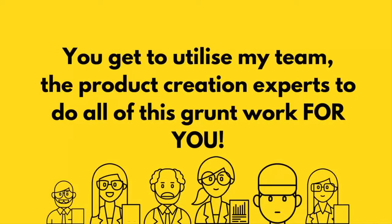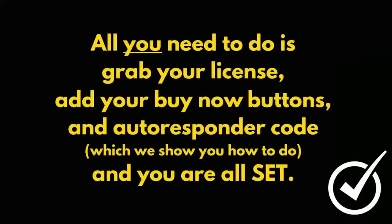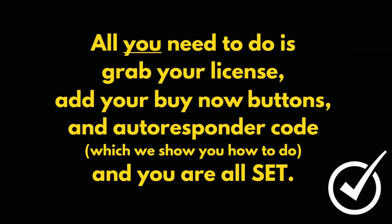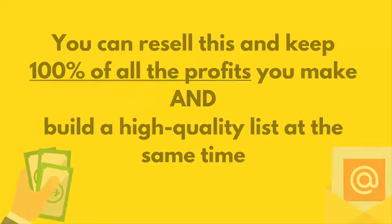You get to utilize my team, the product creation experts, to do all this grunt work for you. All you need to do is grab your license, add your Buy Now buttons and autoresponder code, which we show you how to do in the members area, and you are all set.